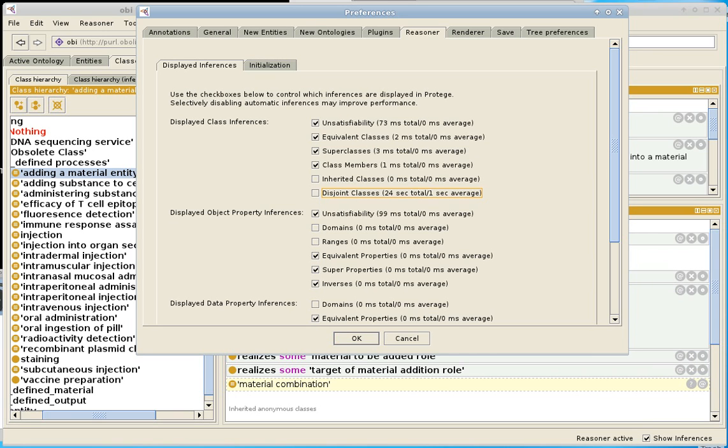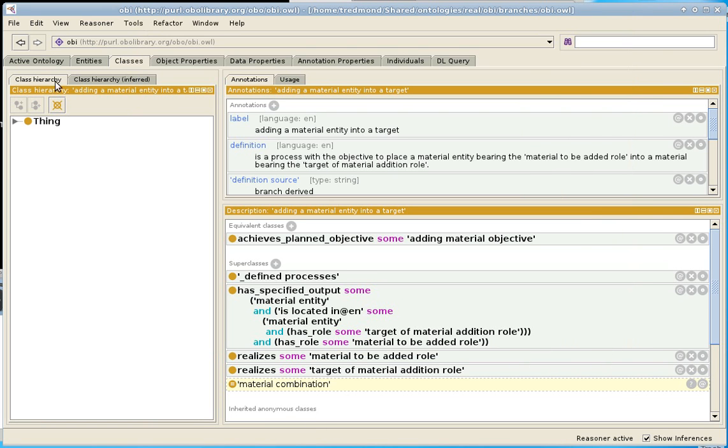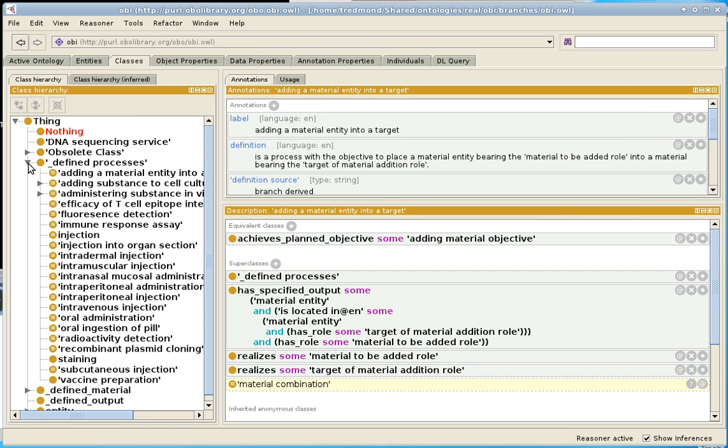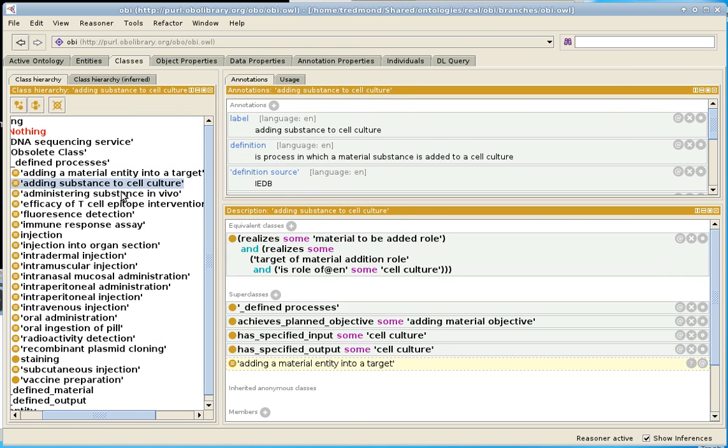So I can uncheck this. I can turn them off. And this is the default. It's that disjoint classes don't show by default. And I go OK. And now, I wait for a moment because Protégé is recalculating its display when I do this.